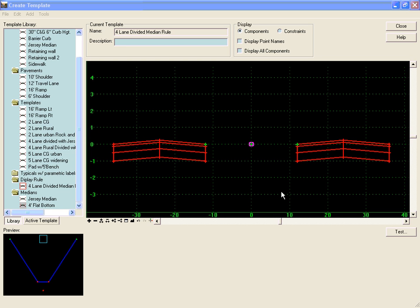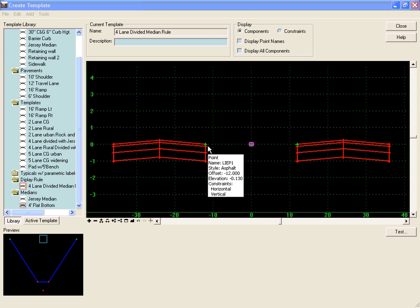In this demonstration, we are going to use display rules to control the display of median components based on the position of our edges of pavement relative to each other.